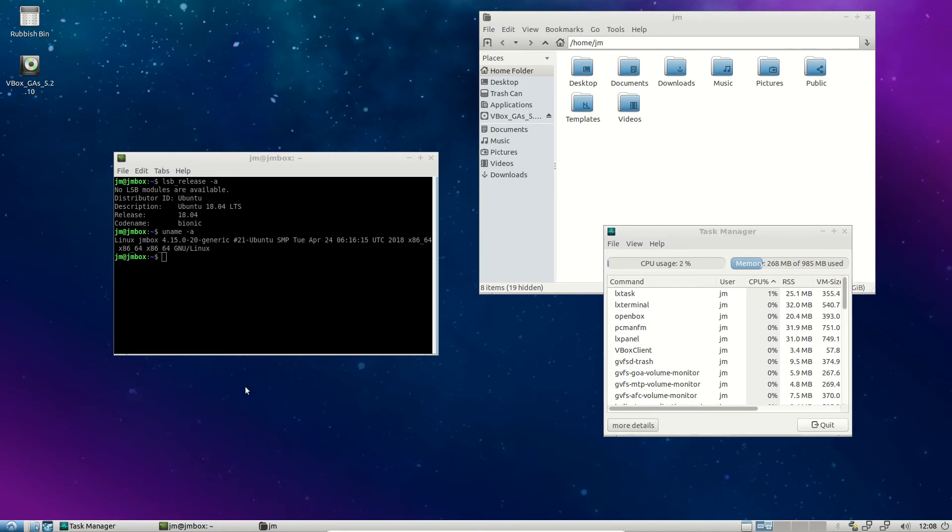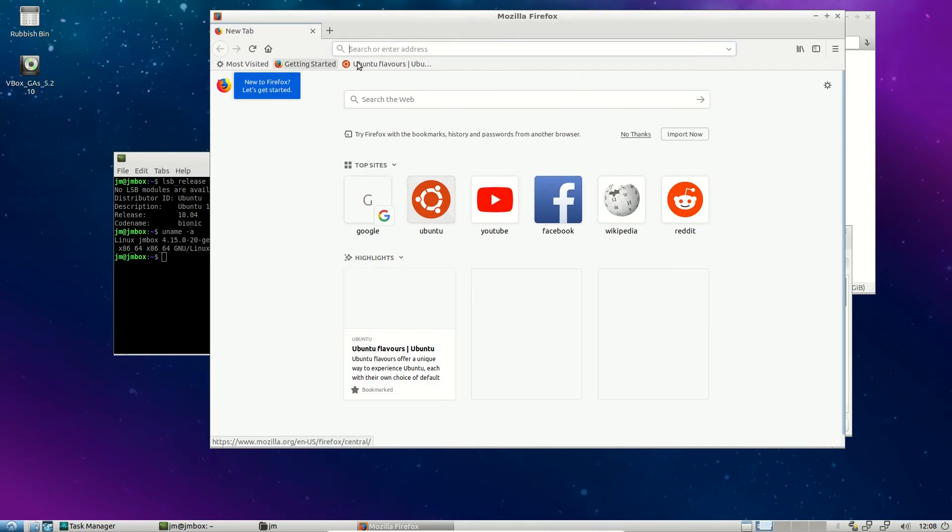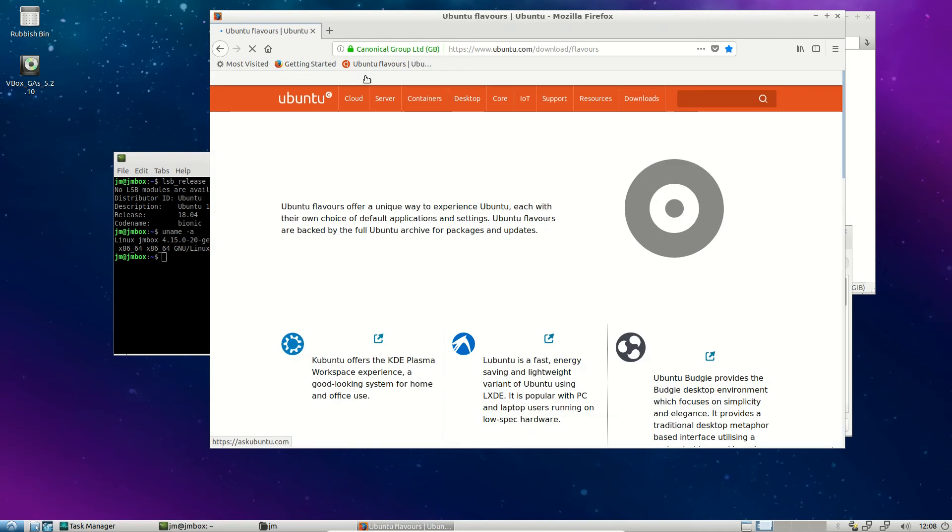One thing that I really want to state on this one is the developers have kind of gone in different directions with Lubuntu. So if you really want to download it and try it out, I recommend you get it from the Ubuntu website, technically speaking, and I'll show you that right now.